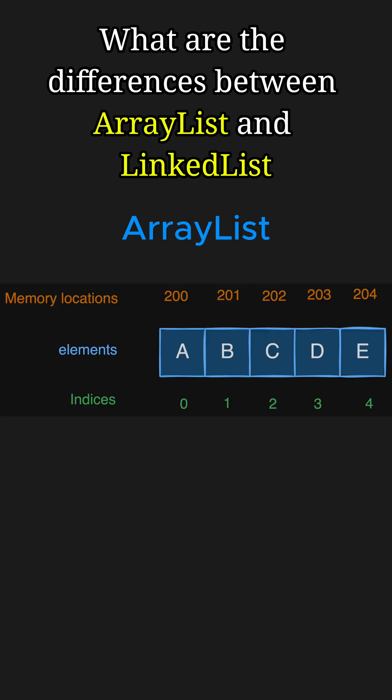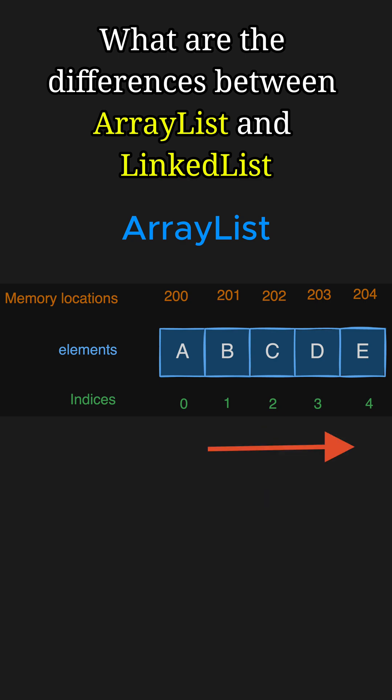An ArrayList is a resizable, index-based collection built on a dynamic array. It is ideal for random access using an index, which takes O(1) time, and works well for traversal-heavy use cases.